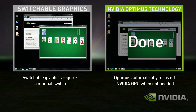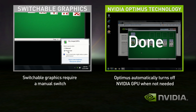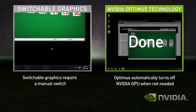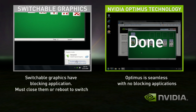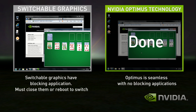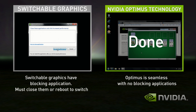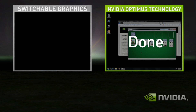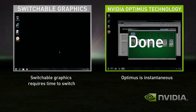With Switchable Graphics, you need to first switch modes to discrete. The problem is that you have blocking applications that need to be shut down before switching. So let's shut those down. Now you're ready to switch. Now that you're in discrete mode, your GPU is always on, whether you're using a basic application or not.